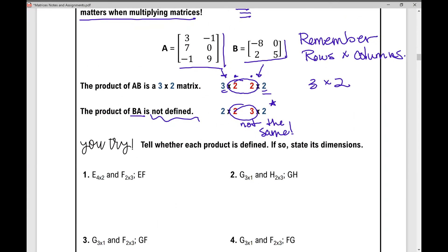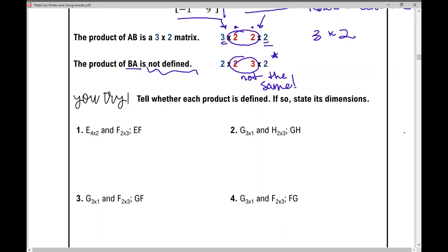Tell whether each product is defined. If so, state its dimensions. Looking at problem number one, we're going to multiply matrix E, which is a 4 by 2 matrix, times matrix F, which is a 2 by 3 matrix.